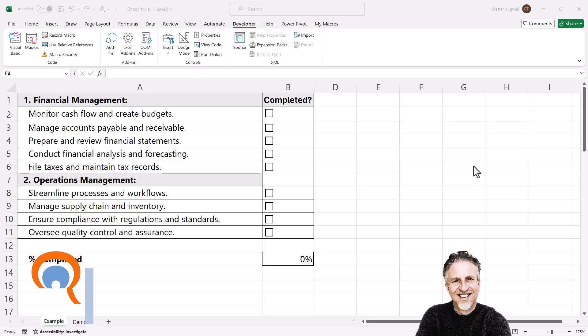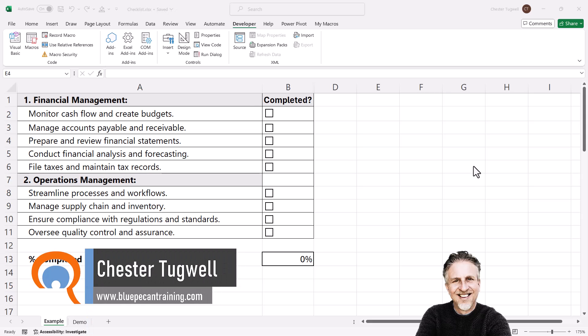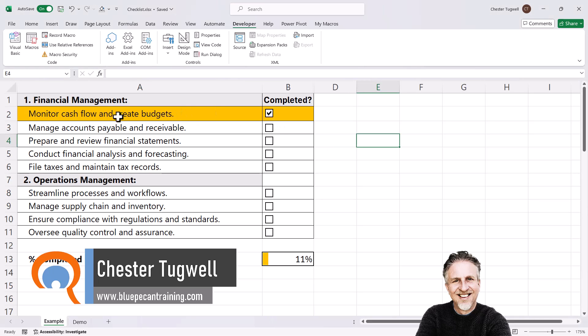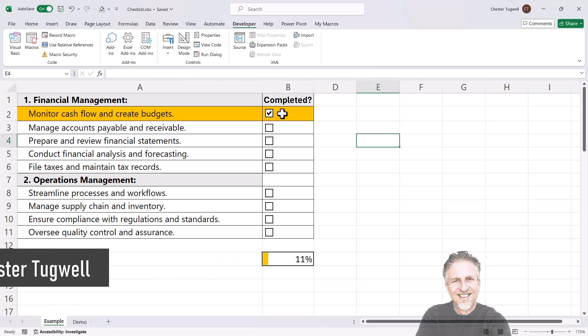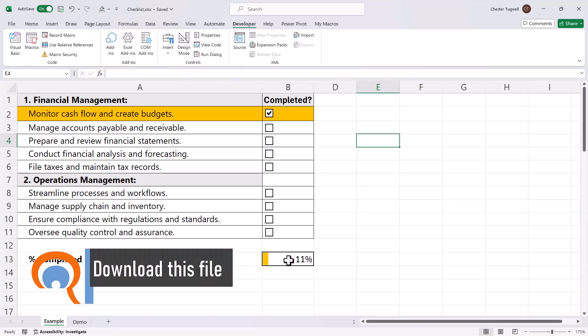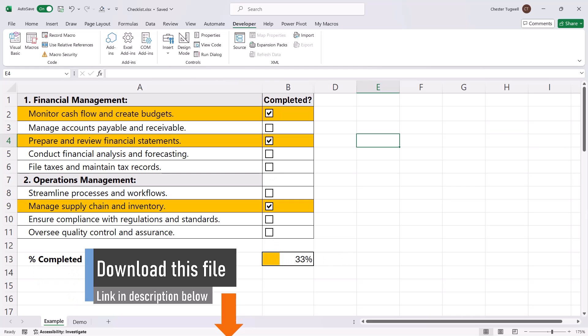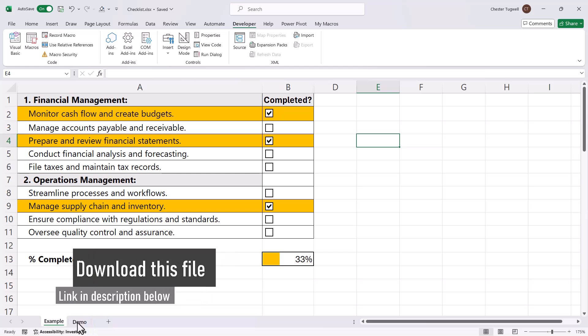You're in Microsoft Excel and you want to create a checklist. I'll show you how my checklist works. I click in these checkboxes, which changes the background color of the row to show it's completed, and it does a percentage tally down here of the tasks completed. As I check these checkboxes, this tally increases.